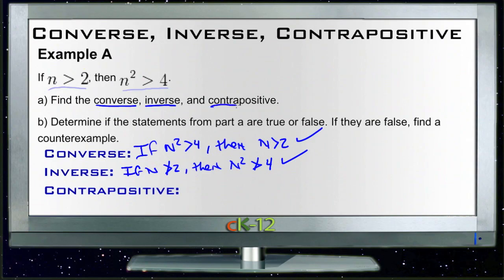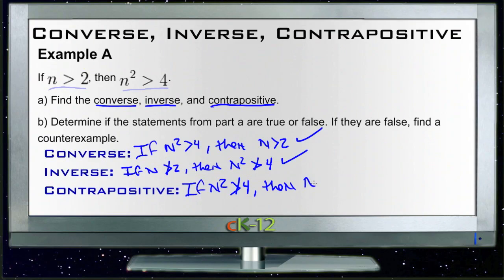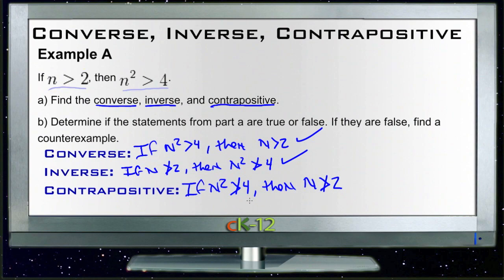The contrapositive is sort of the combination of the inverse and the converse — the 'not' version of the original statement reversed. So it would say: if n squared is not greater than 4, then n is not greater than 2. So if n squared is 4 or something smaller, then n is 2 or something smaller. And that also works, so we've got that all straightened out.